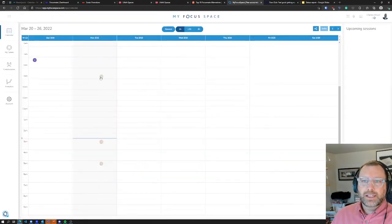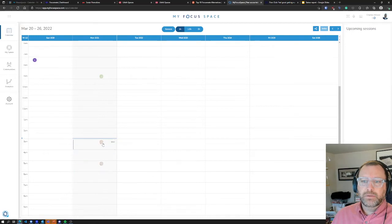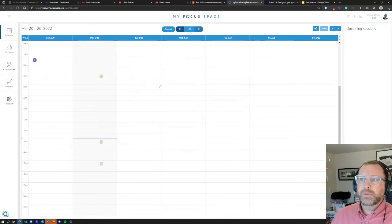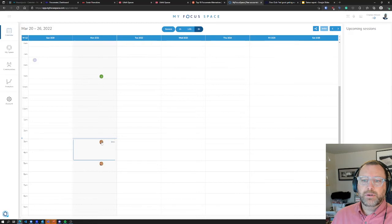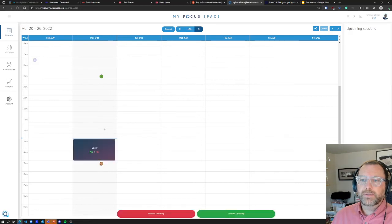I tried My Focus Space. The thing I didn't understand is I saw people that were grayed out, but I realized those people wanted to do a two-hour session. I could click book, it gives me a confirmation, and then I can go from there.